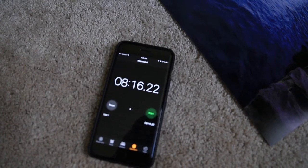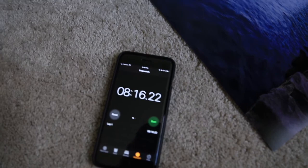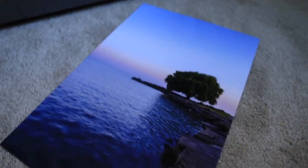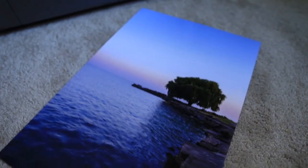After eight minutes and 16 seconds of print, the 13 by 19 print is finally complete.